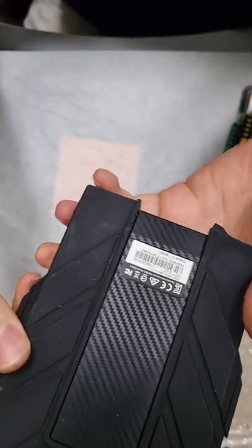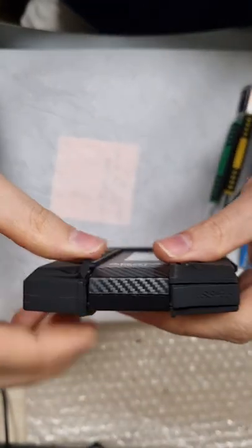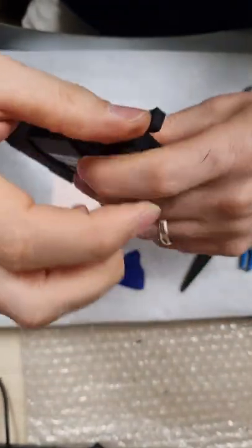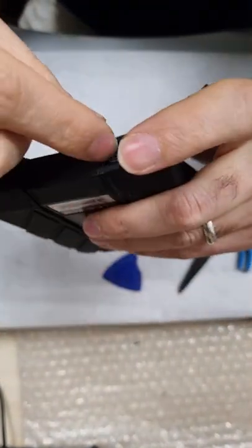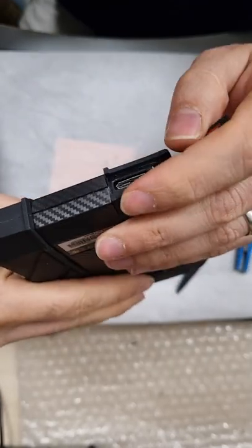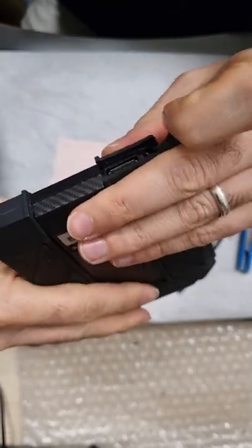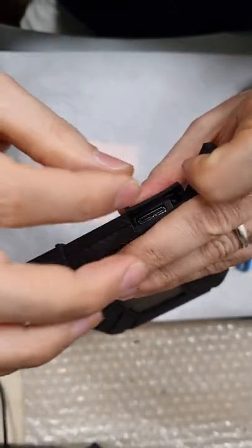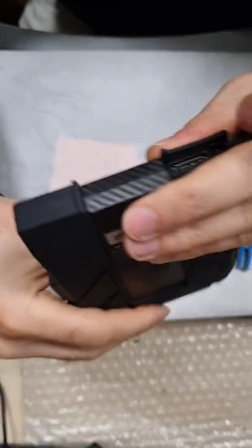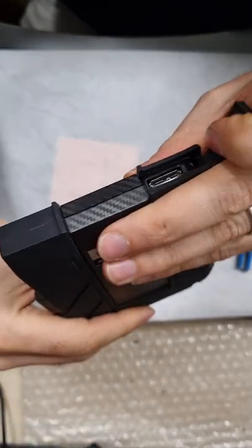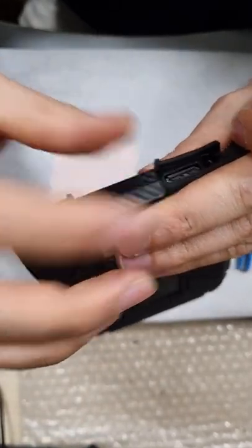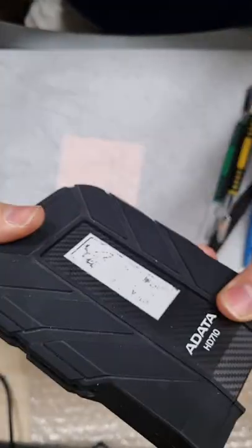There is a common issue for this type of device, which is that this circuit is not strong enough. A little pressure on the connector cable can damage the circuit and the hard drive becomes unusable.